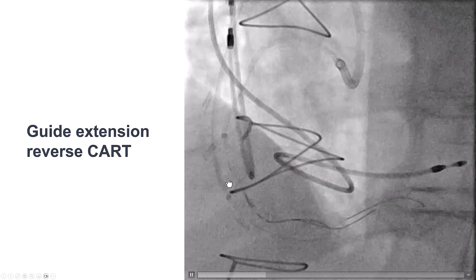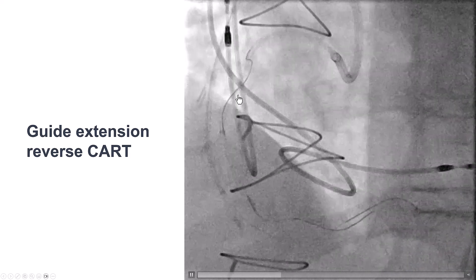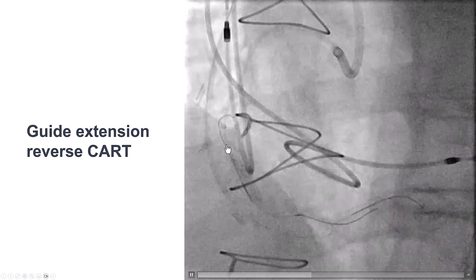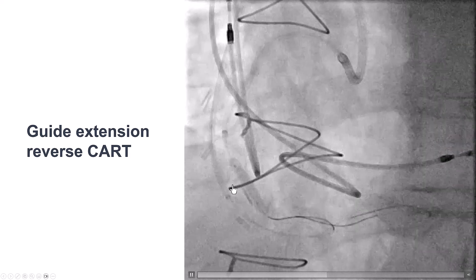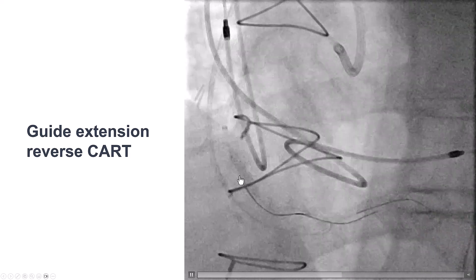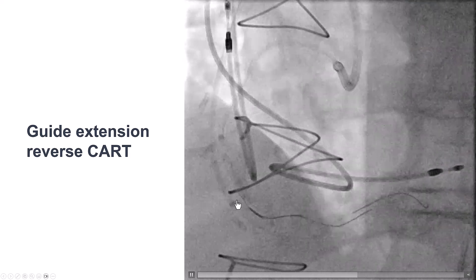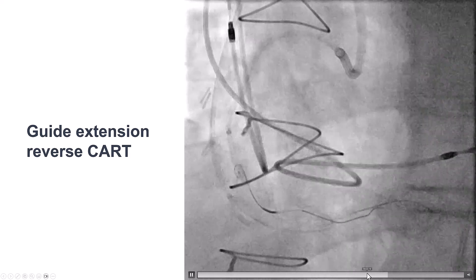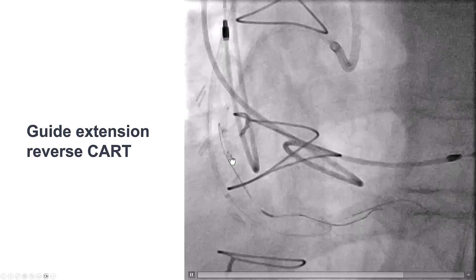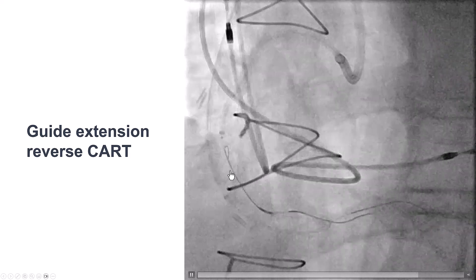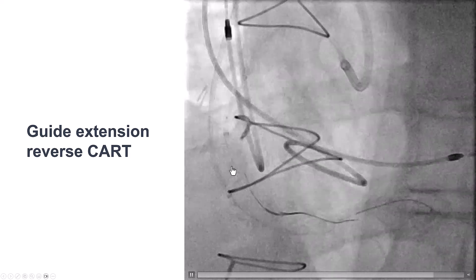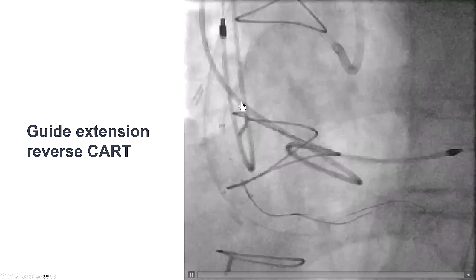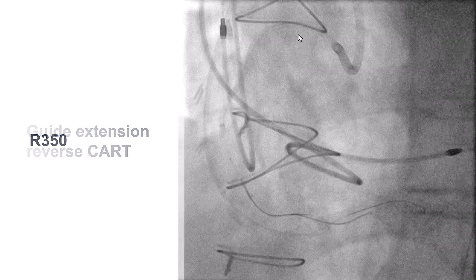We were able to successfully advance the guide wire after some initial failed attempts. Using a larger balloon, one can make the two spaces match. We then used the draft technique, where the balloon is deflated while simultaneously the retrograde wire is pushed forward — this creates a space for the retrograde wire to advance into the antegrade guide extension.